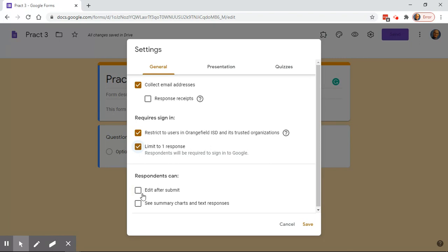You can click 'Edit after submit,' which means they submit and then right after that if they realize they wanted to change something they can open it back up — but that's only in that session. Once they close that tab it doesn't work, so I don't use that at all.